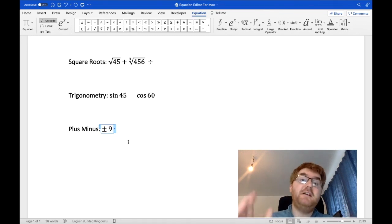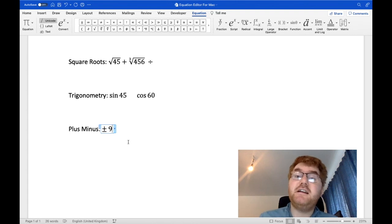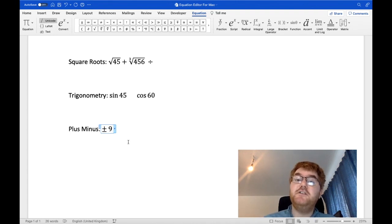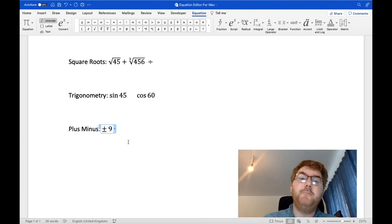Okay, hopefully you found that useful. If you want to check out my video on the equation editor with Word, then just click the video you see above you.